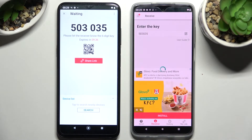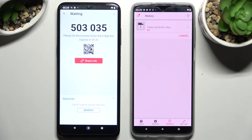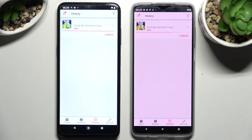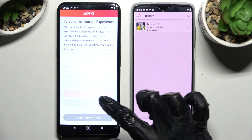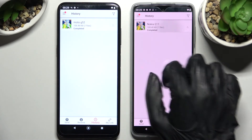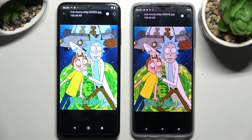Now as you can see, after a couple of seconds my photo was successfully sent. Thanks so much for watching — if you enjoyed this video, leave a like, comment, and subscribe. Bye!